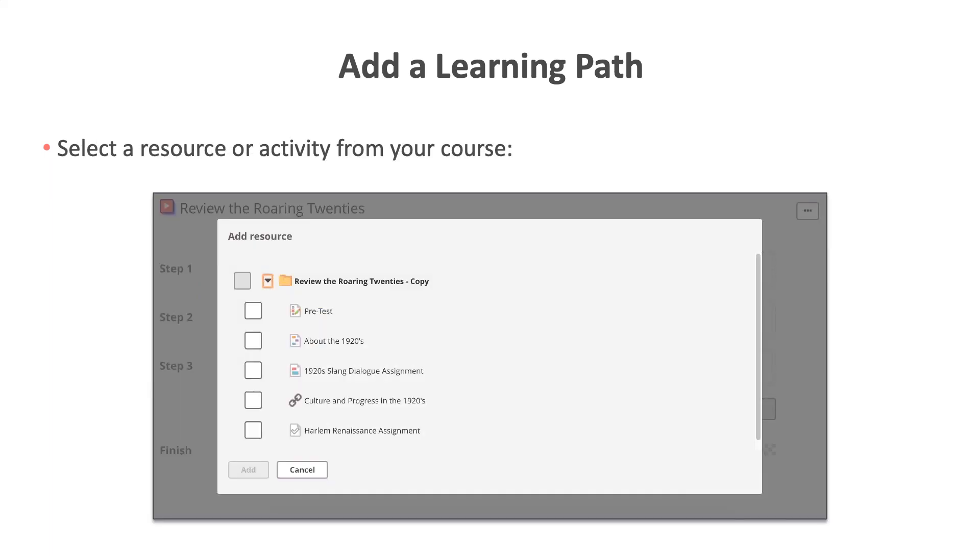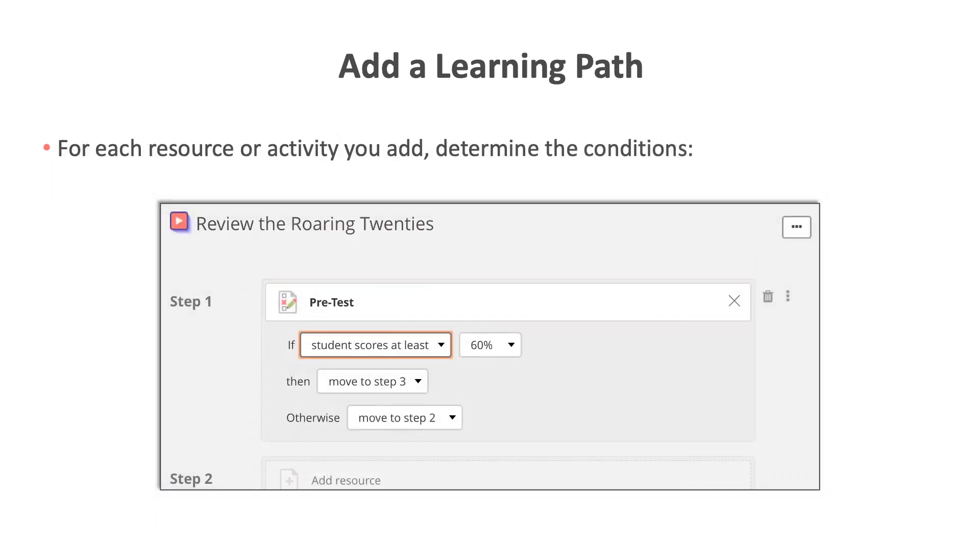Since I have already created the resources I would like to use for my learning path, I will select them from my course and then check the box next to the item I would like to add to my learning path. I can continue to add resources to my learning path until I have added all of the resources to this learning path. When adding a resource or activity to my learning path, I will determine the criteria for the students to meet prior to moving on to the next step. So in this example, it's a test and I decided to set it that if student scores at a certain level, they will move to step three, otherwise they will move to step two.